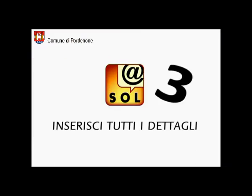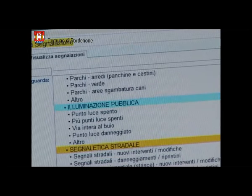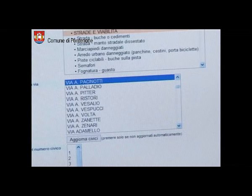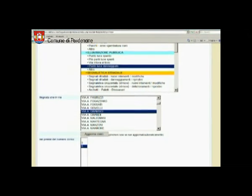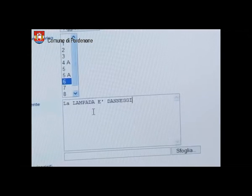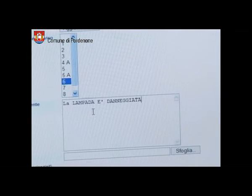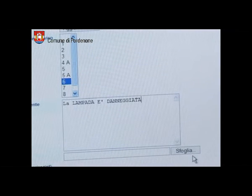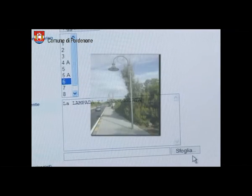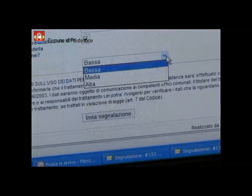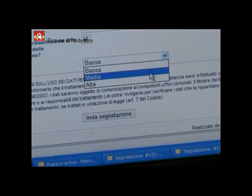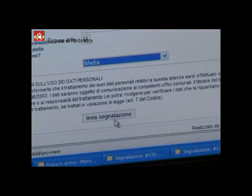Inserisci tutti i dettagli. Scegli l'argomento e indica il punto in cui hai trovato il disservizio. Descrivi il problema. Se vuoi puoi allegare anche una fotografia. Non resta che impostare una priorità e inviare.